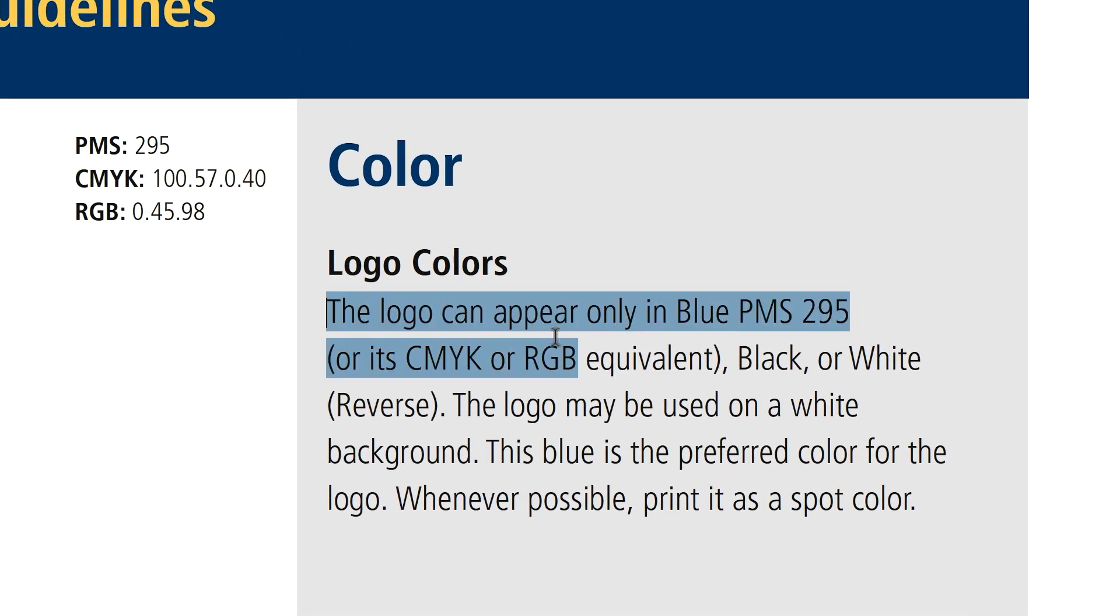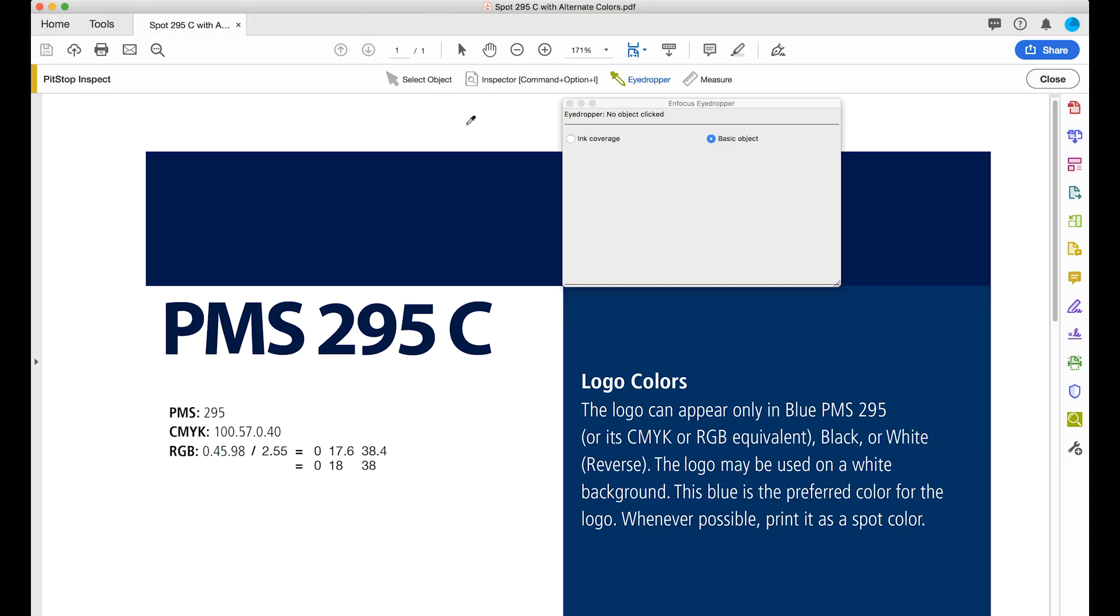Now here are the rules. The logo can appear only in PMS 295 or its CMYK or RGB equivalent.